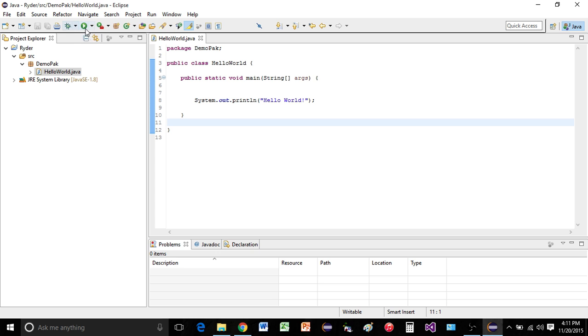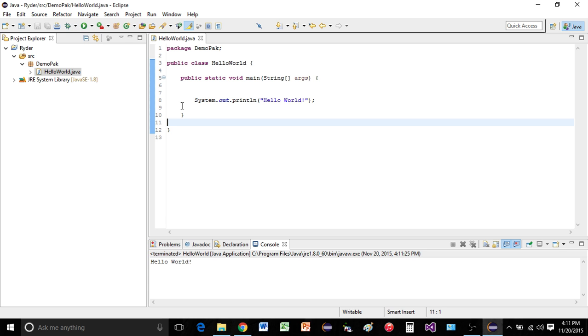Once you go to run, you can just click run. And there we have it. Hello world appearing down here in our console.